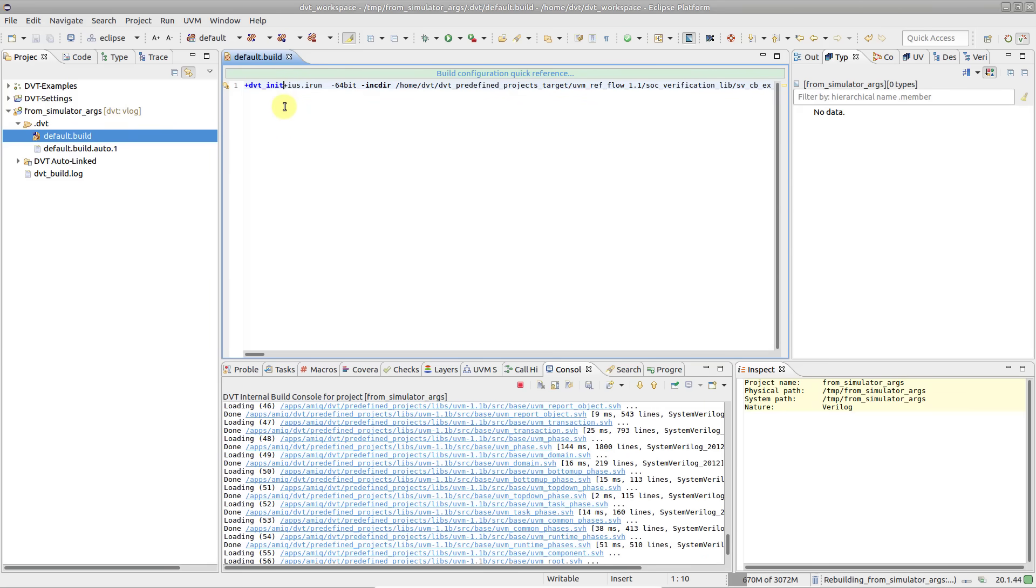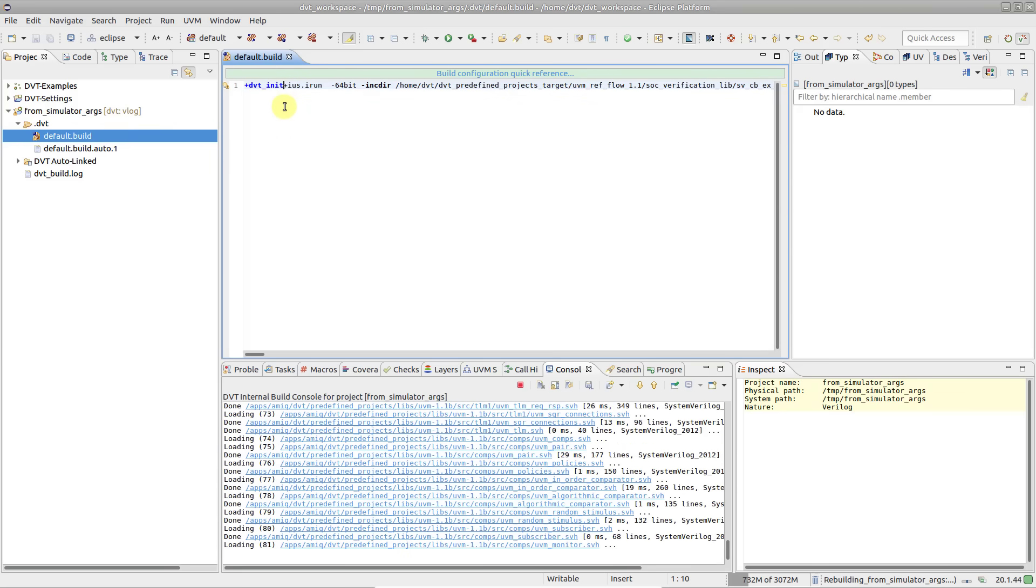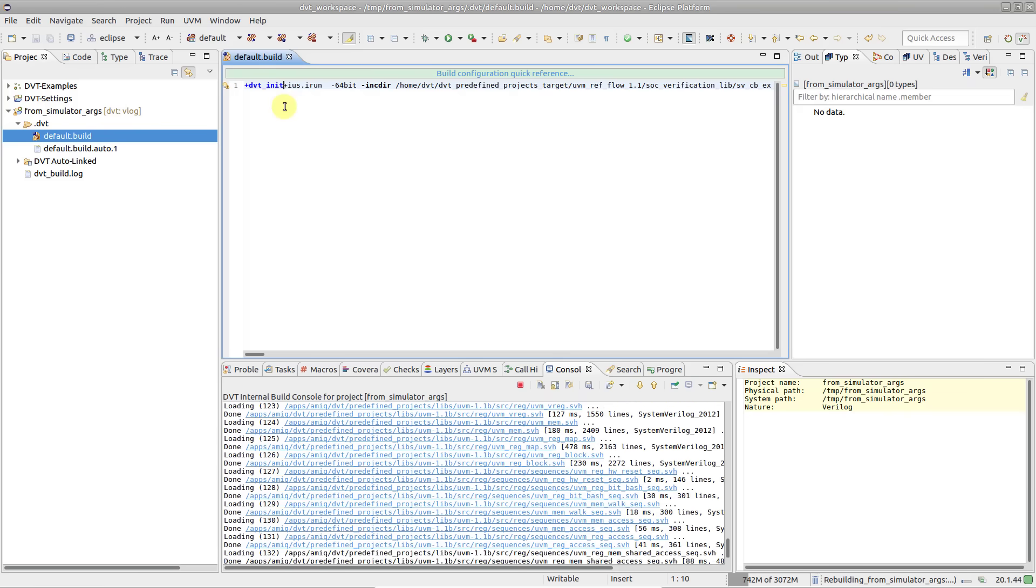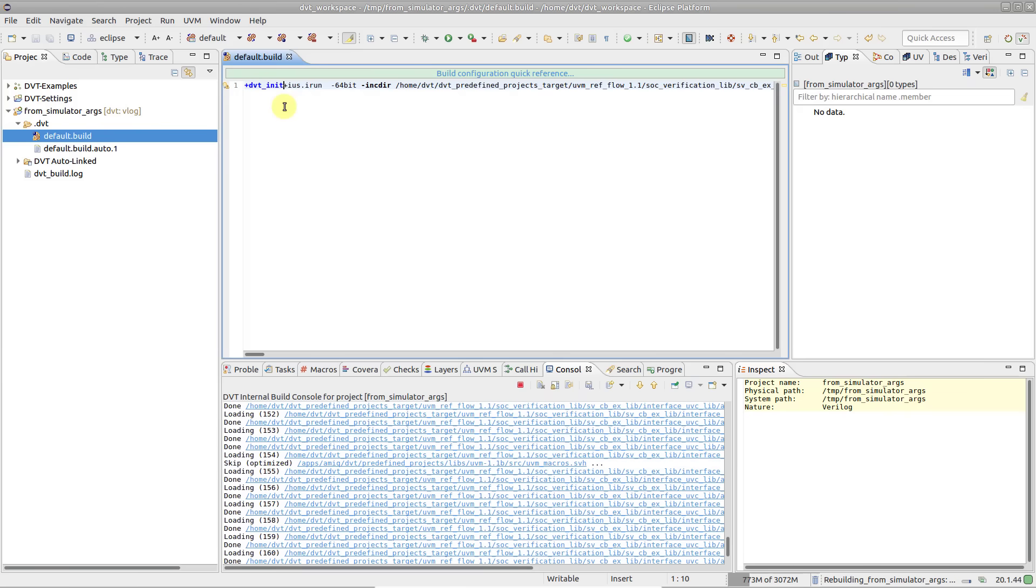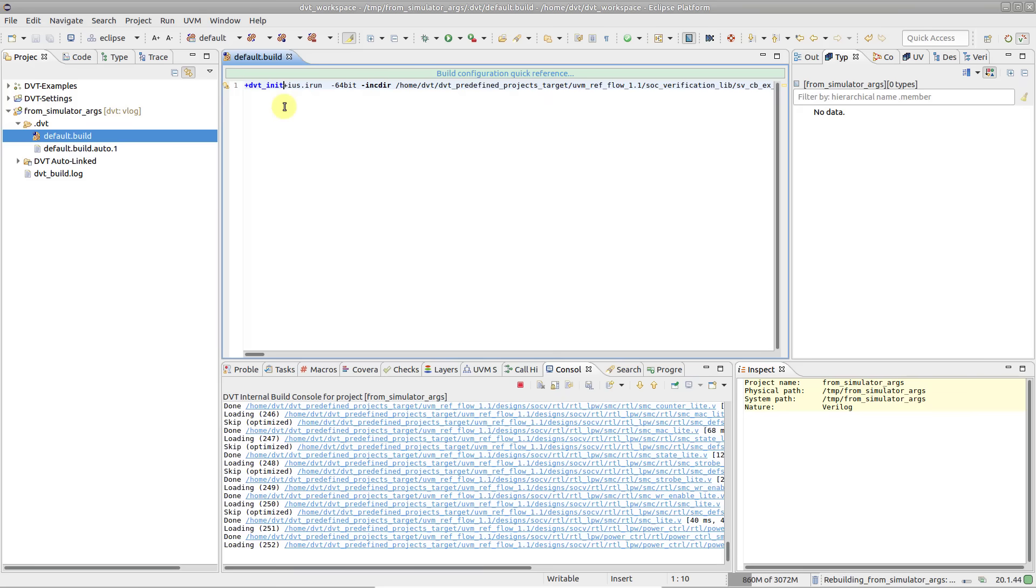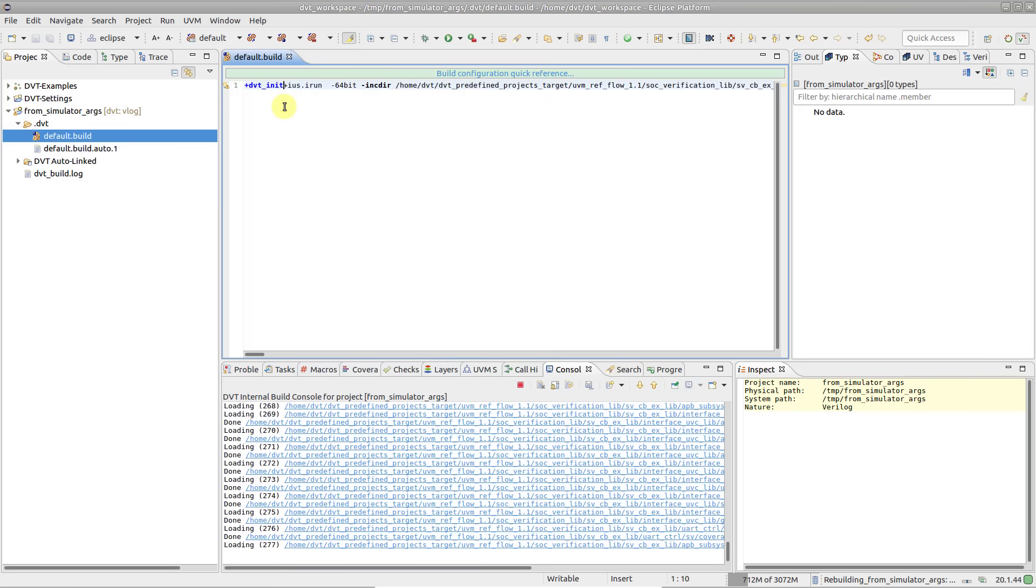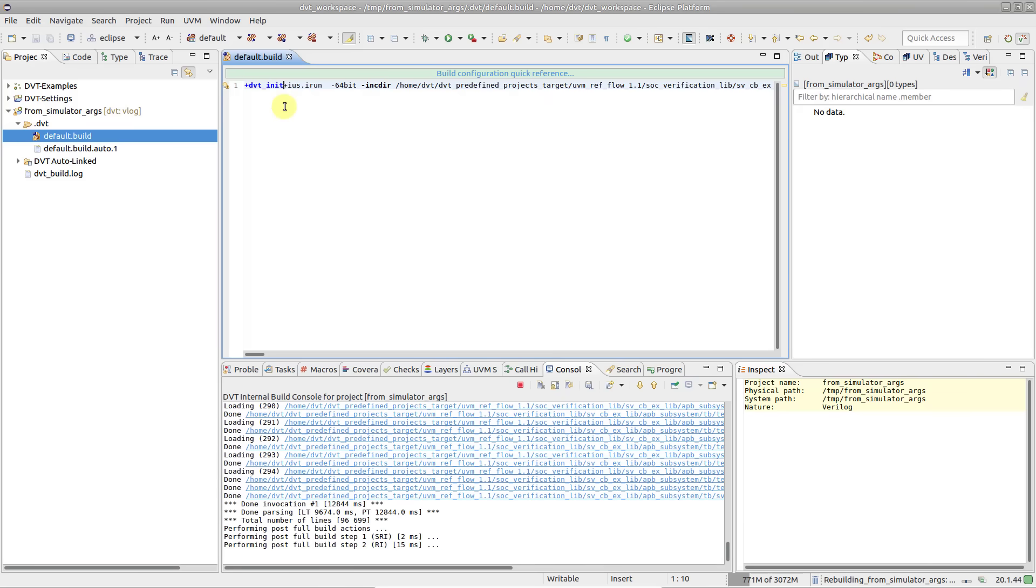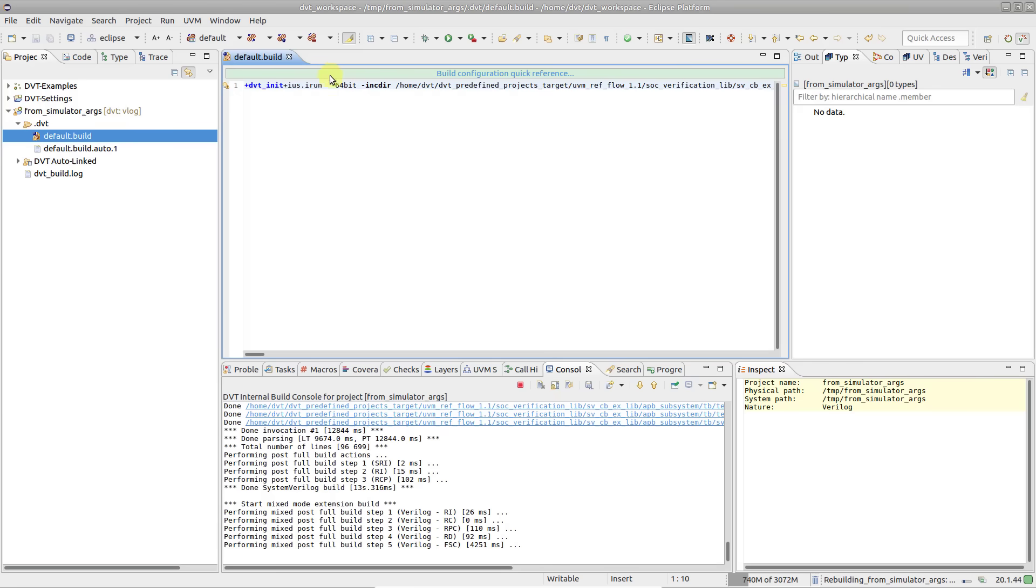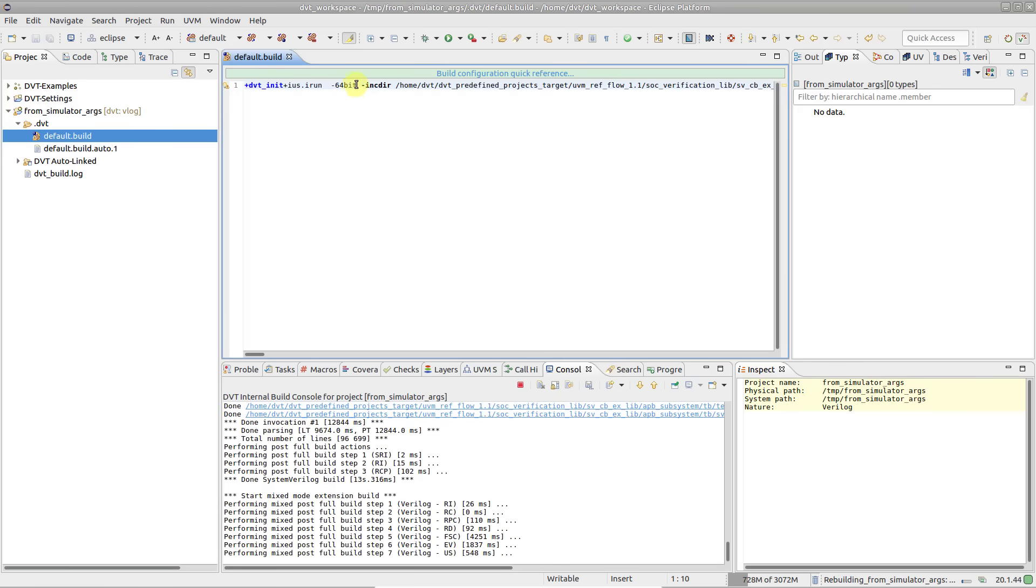Depending on the simulator that you use and how it is set up, there might be multiple invocations or multiple log files like compilation, elaboration, simulation, and so on. To be on the safe side, wrap them all, since dbt will simply ignore the switches it doesn't care about.